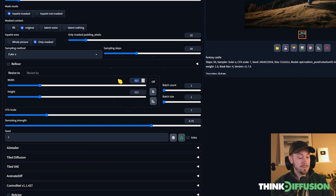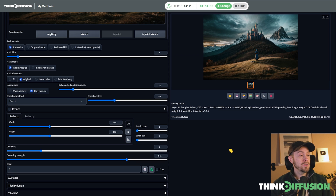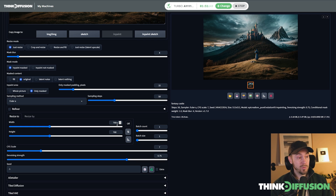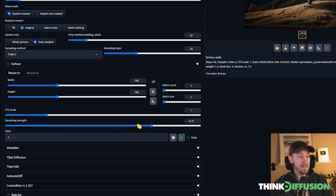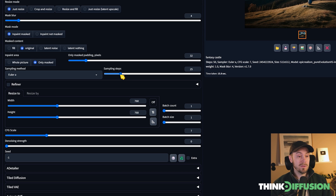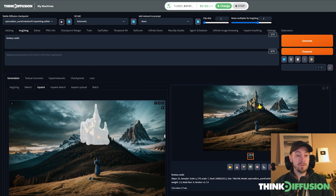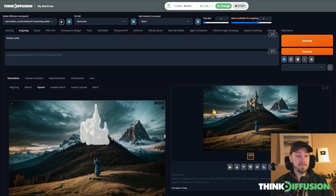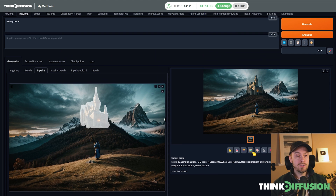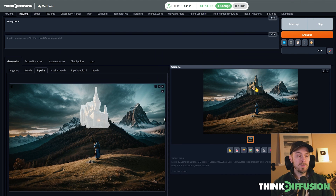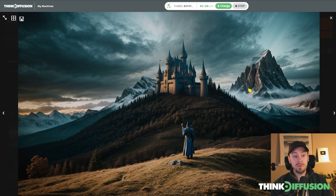First, we're going to change the resolution to 768 by 768. If you're using an SDXL model, use 1024 by 1024 instead. Now, the denoising strength is what you need to learn the most. A denoising strength of zero means you'll retain everything — you'll change zero percent of the image. Think of it as a percentage. If you set it to 1, you'll change as much as possible and won't retain much of the original castle, giving you a completely new one.